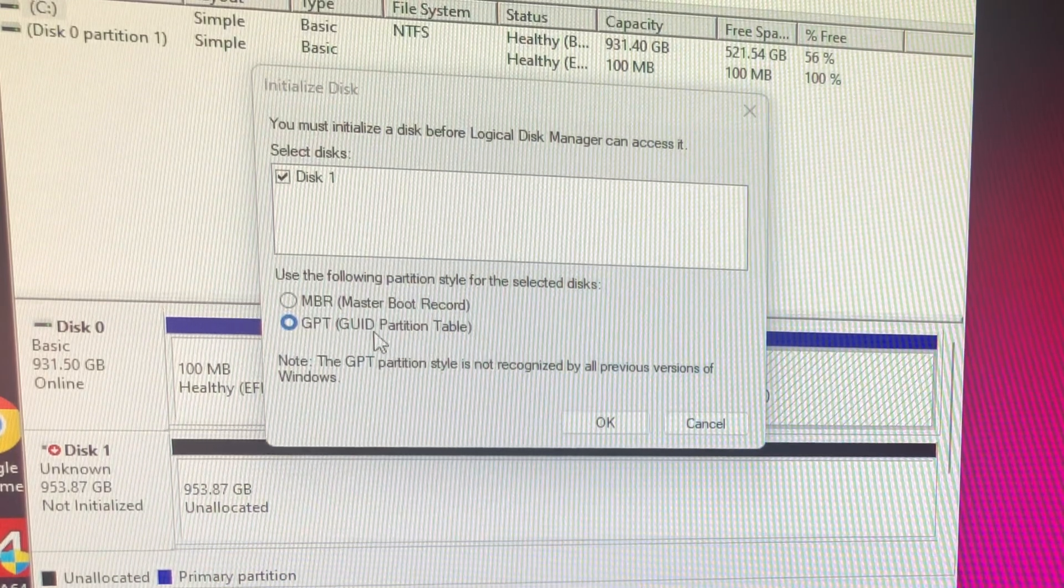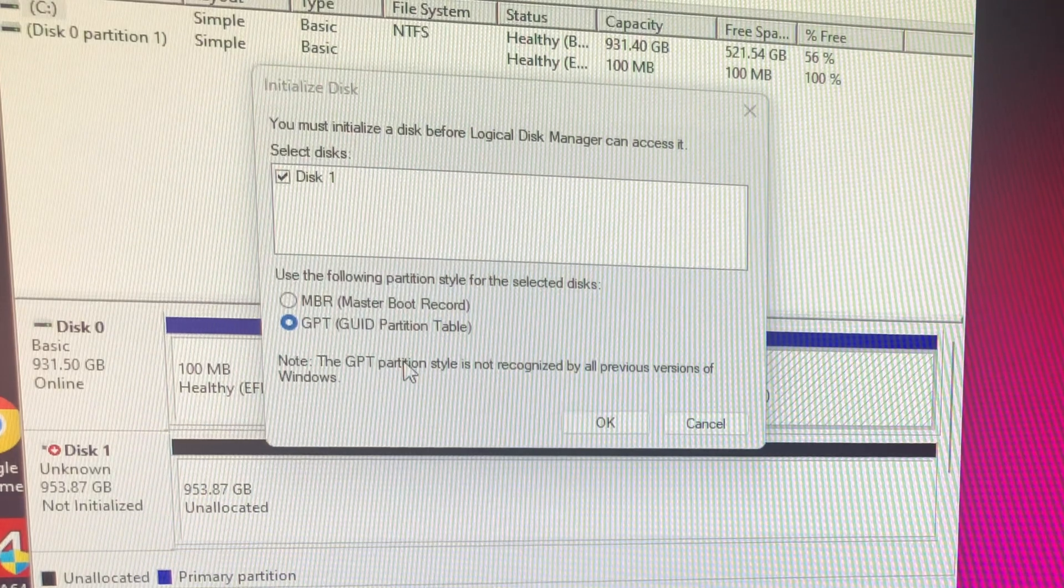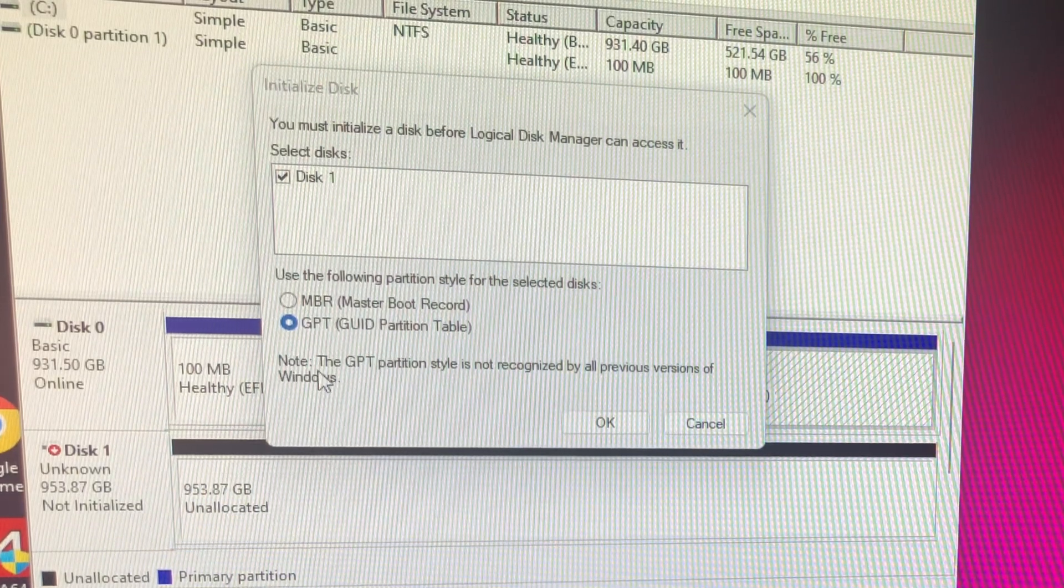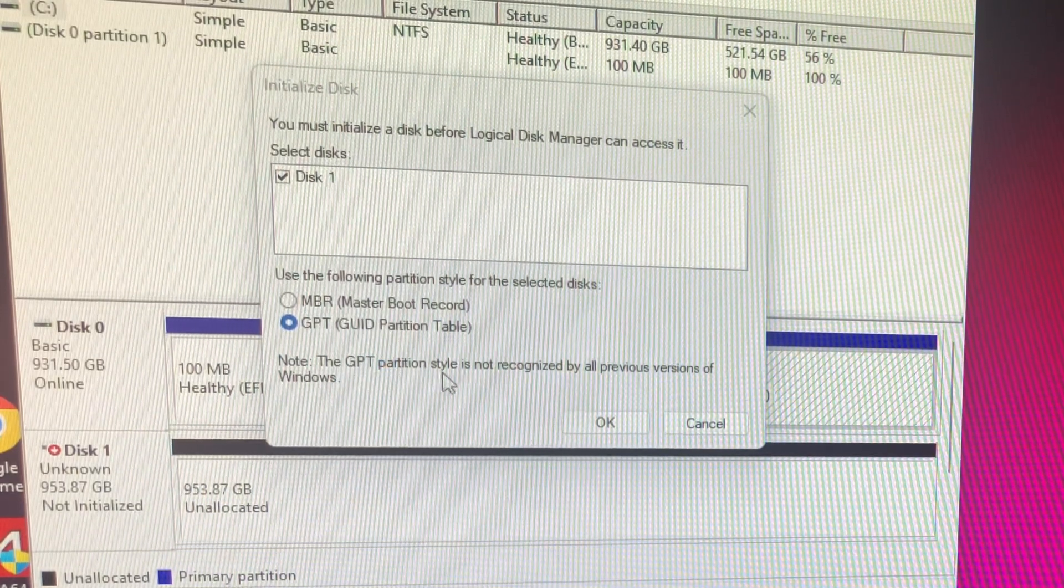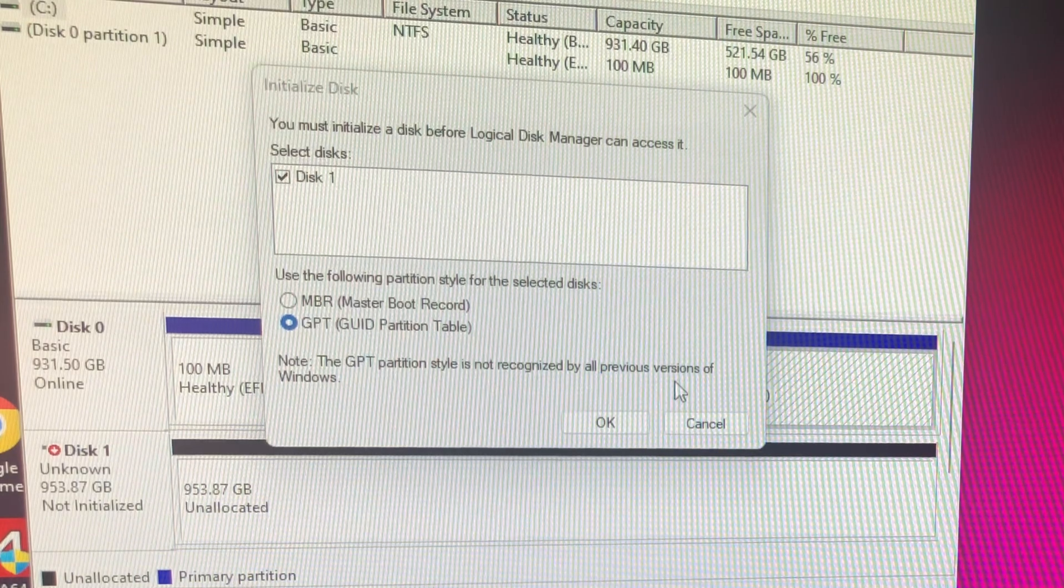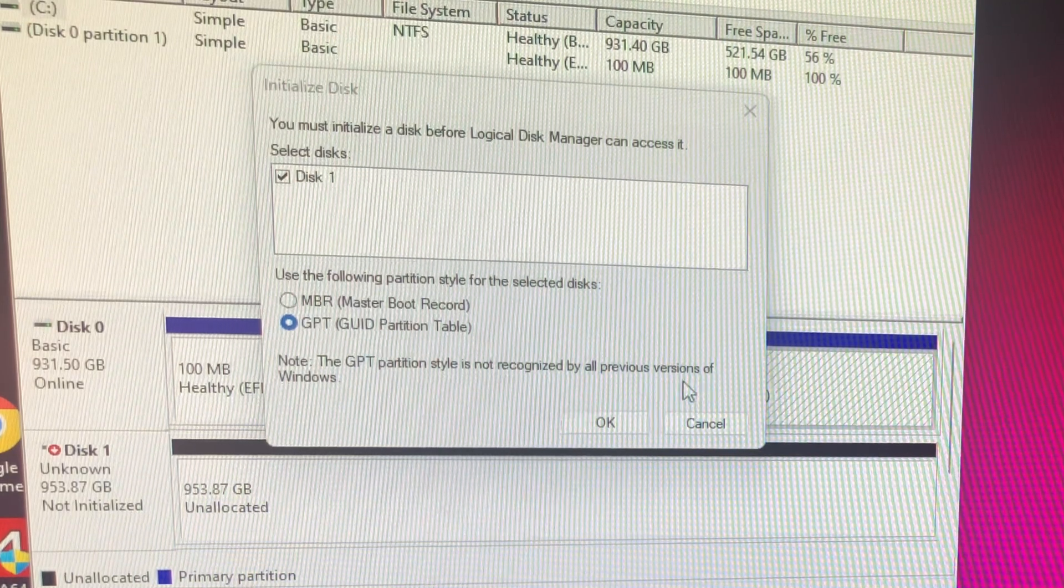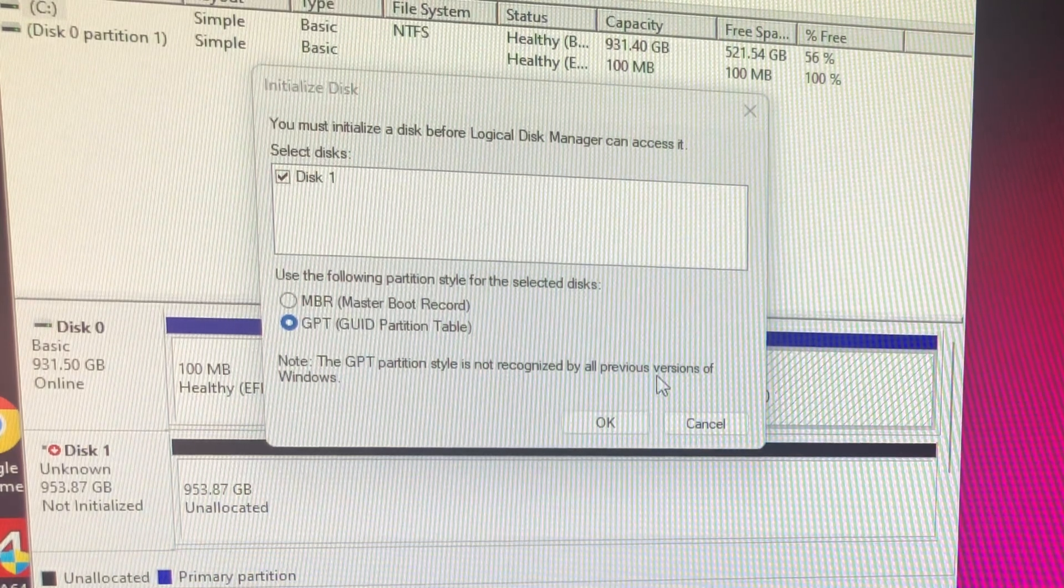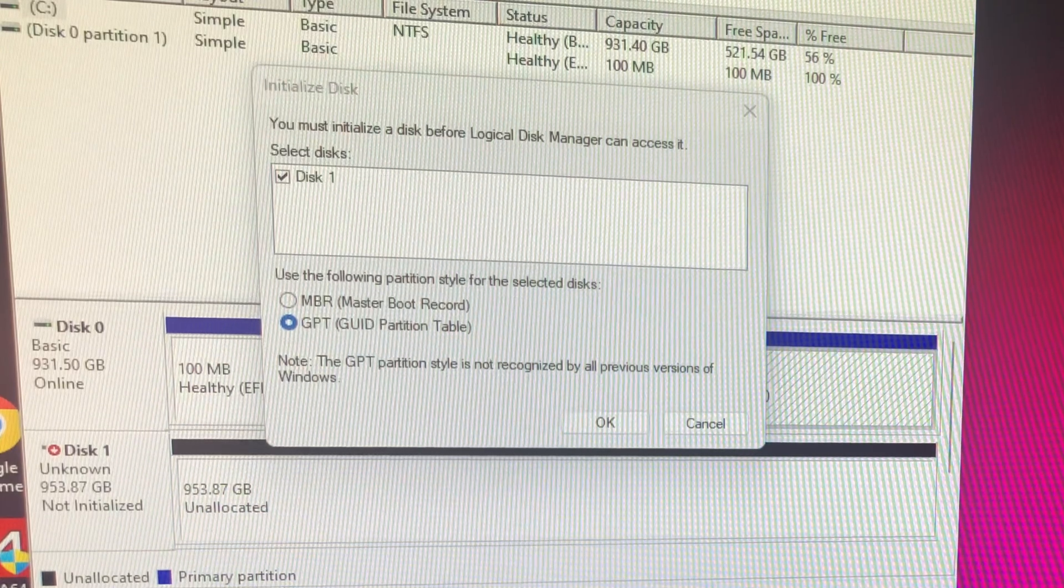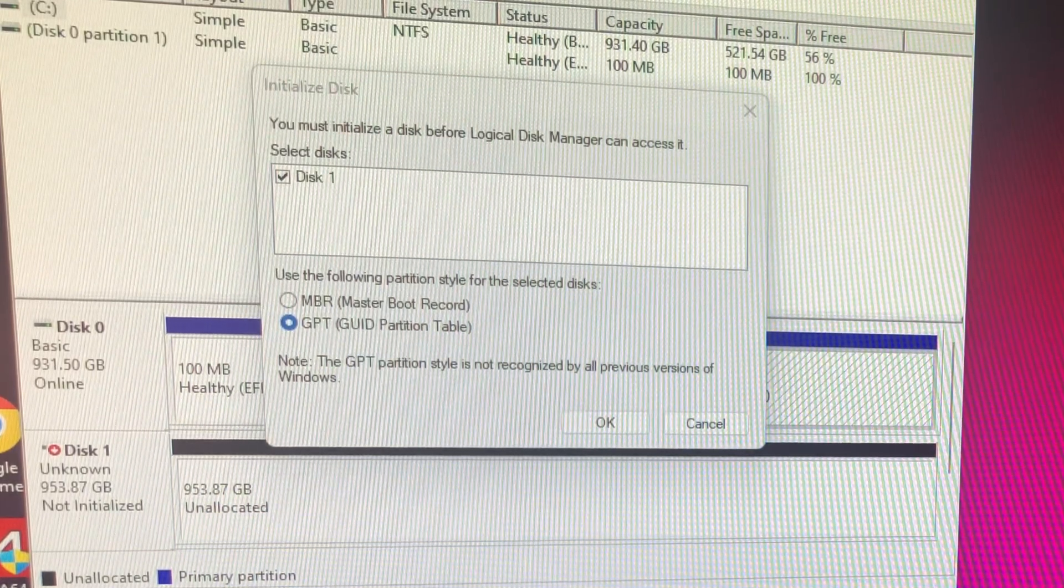So you would want to go with GPT. I am going to put on GPT because I prefer that. Now there is a note here: GPT partition style is not recognized by all previous versions of Windows, and that's what I was kind of getting at.